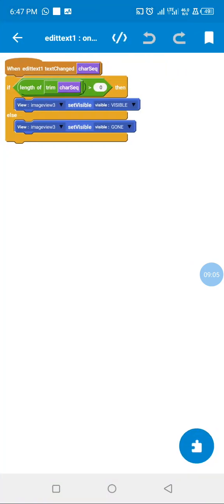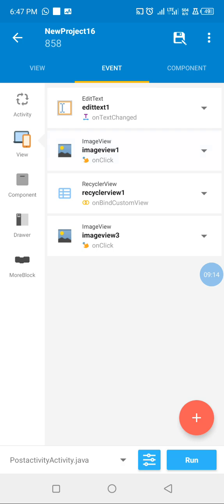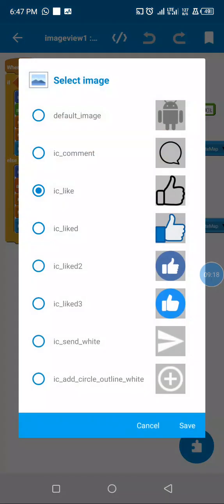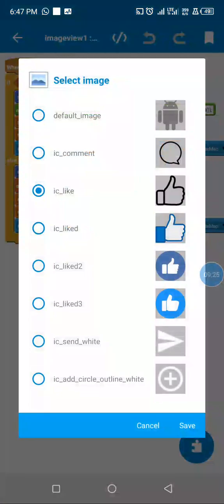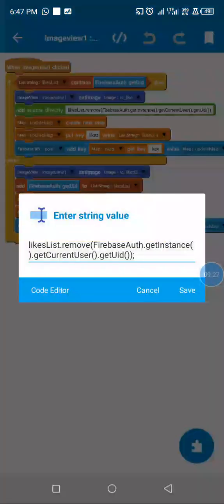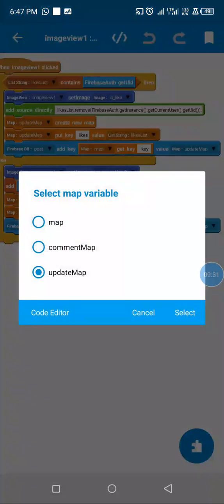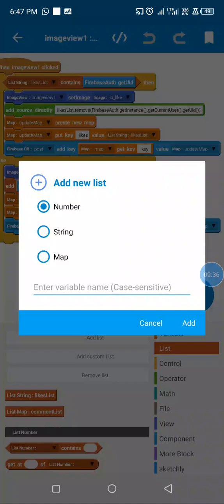In onTextChanged we check if the user has written text — after they write text we allow the send button, since there's no need to send empty text. When the user clicks like, we check if they actually liked the post. If they already liked it, it means we want to unlike it, so we set the image accordingly and remove their data from our list and update our Firebase value with the new list.